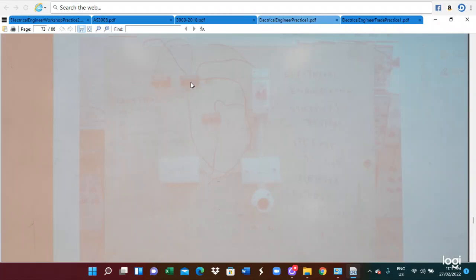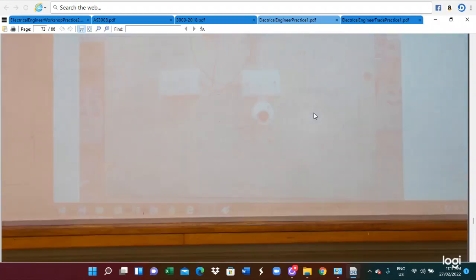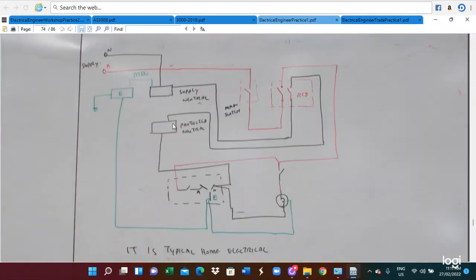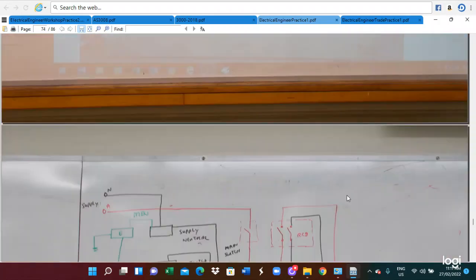This is the unprotected neutral, and this is the earth. This test configuration can be drawn — red lines are the active, black lines are the neutral, and green lines are the earth. That is a real connection. Installing the electric device — here is the socket outlet diagram.